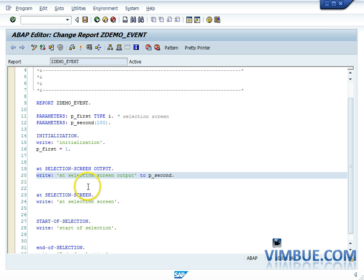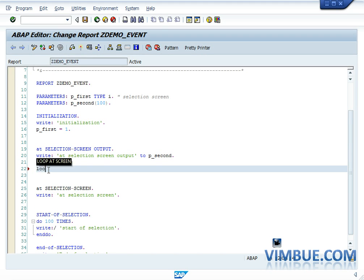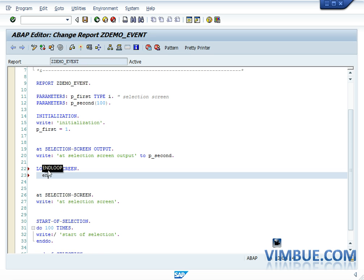Both initialization and AT SELECTION SCREEN OUTPUT are called before the selection screen — so what is the difference between the two? The difference is about usage: initialization is to initialize the fields, while AT SELECTION SCREEN OUTPUT is to change the properties of the fields. For instance, if I want some fields to be editable and others to be in display mode, I can do that in AT SELECTION SCREEN OUTPUT.